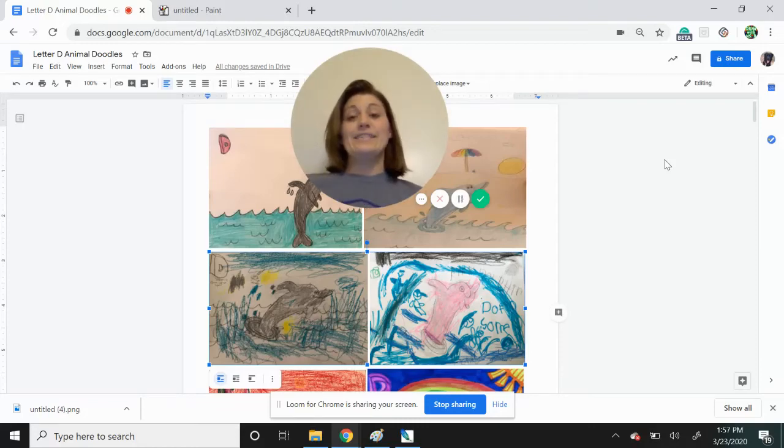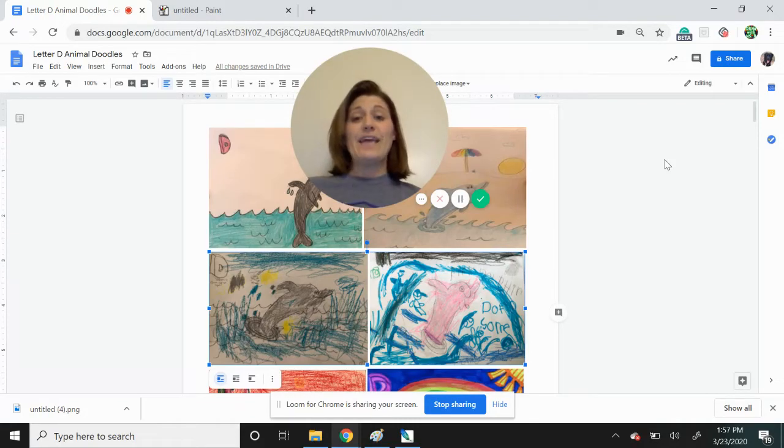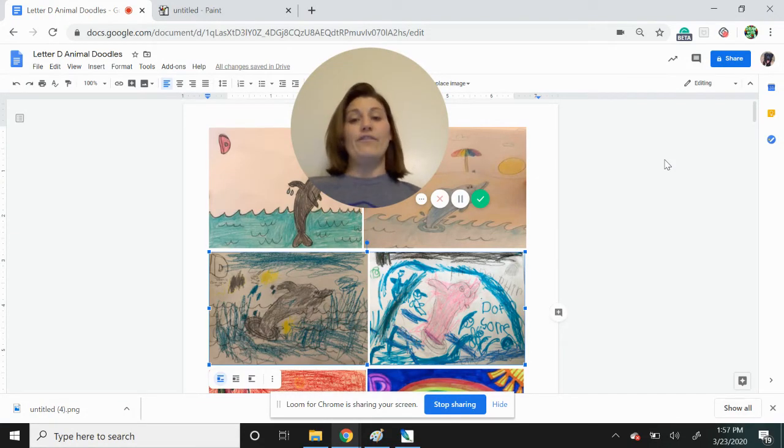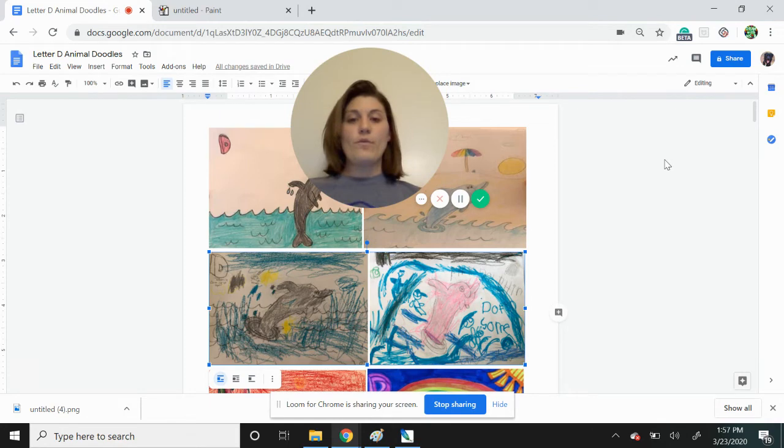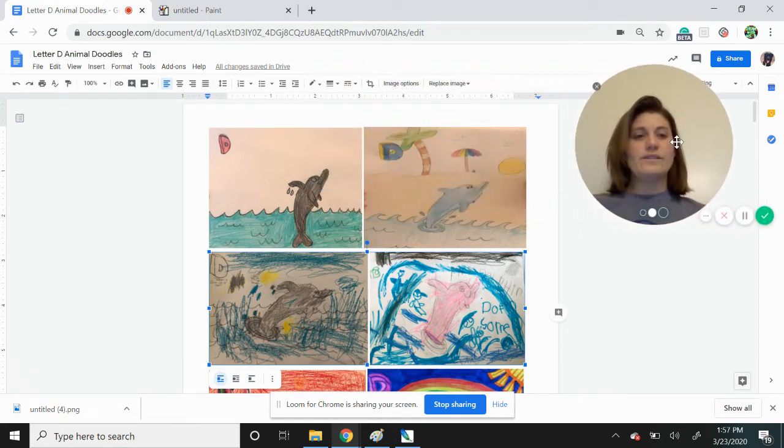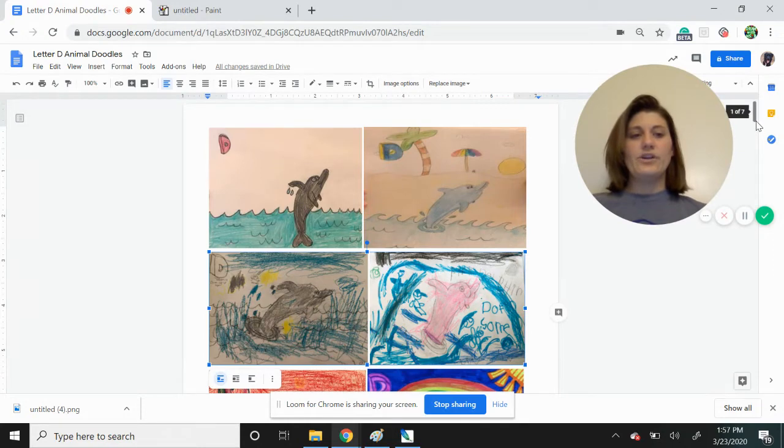See you guys again today. Today is letter E day and we're going to be drawing an elephant. But before we get to that, let's check out your drawings that you sent me yesterday. Let's go on a gallery walk to see what we did yesterday.